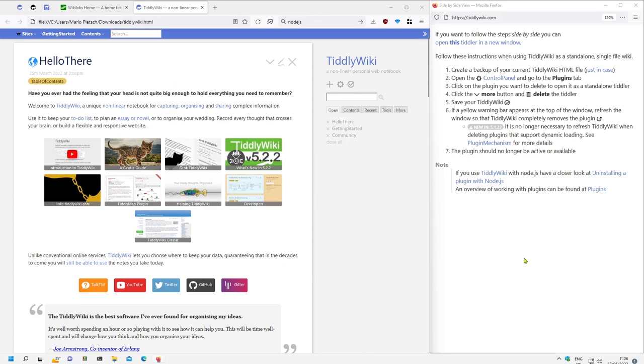Yeah, that's basically it, how you can delete plugins from TiddlyWiki. Have fun.